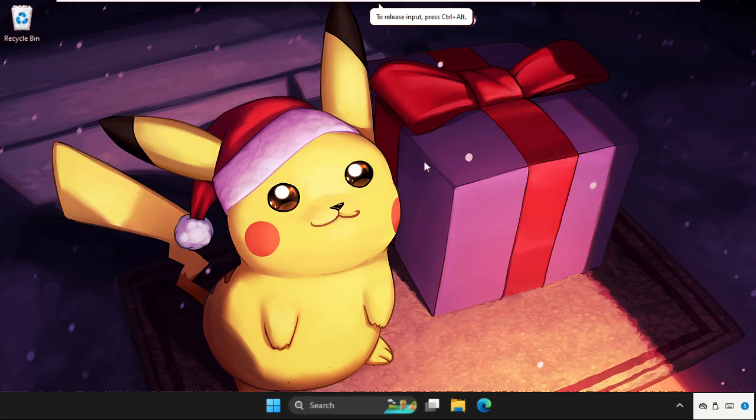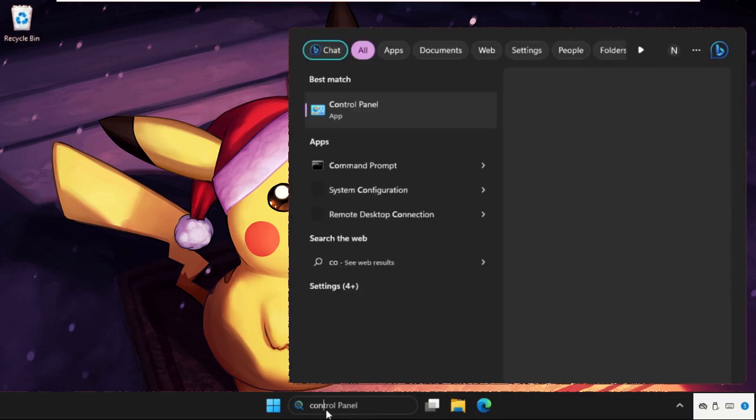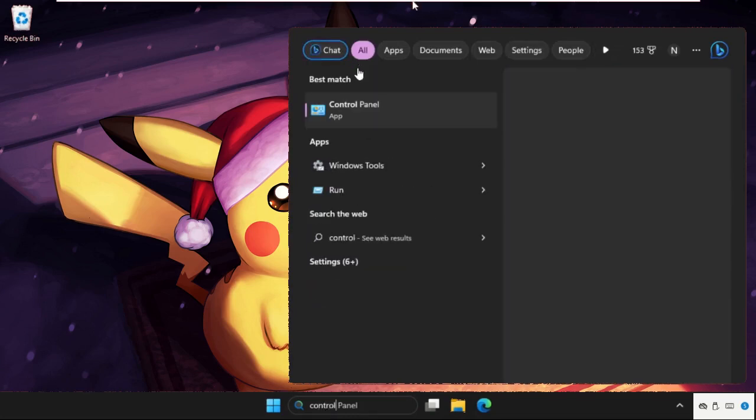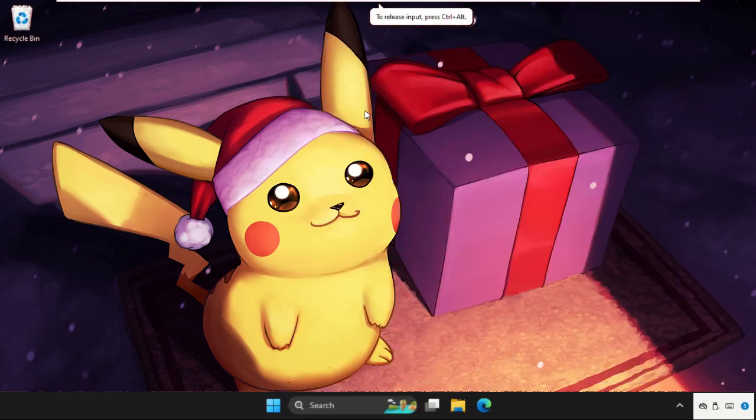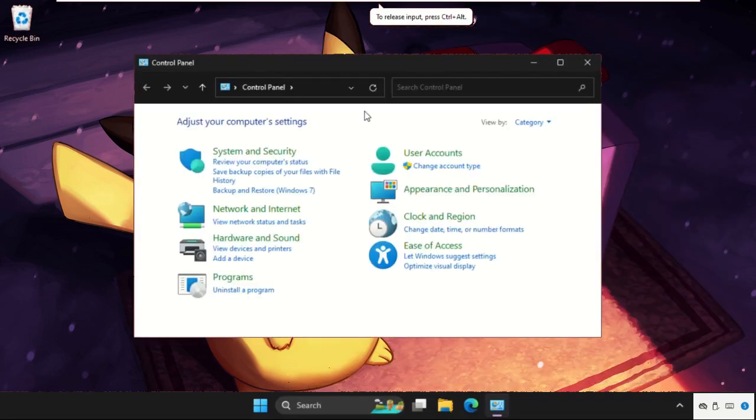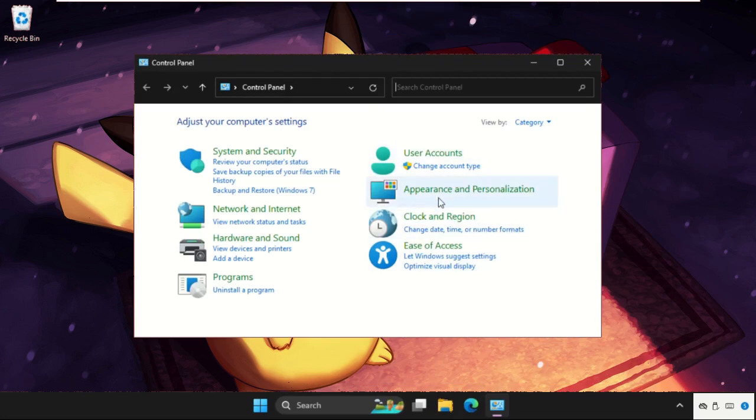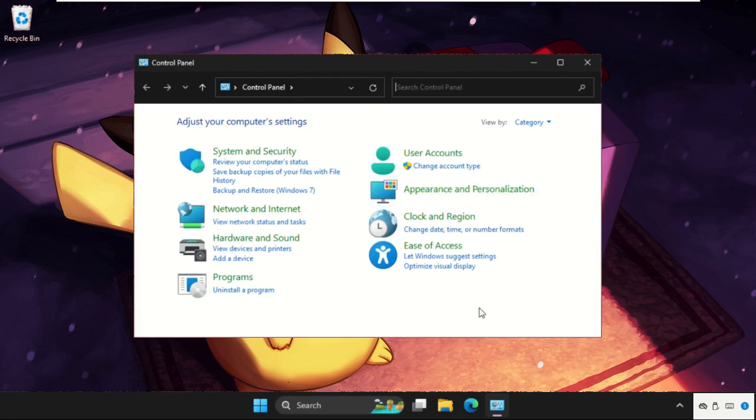Hey guys, I will show you how to fix this problem. First of all, we need to go to the search bar and type here Control Panel and then click here to open it. This solution is applicable for Windows 10 as well as Windows 11 operating system.